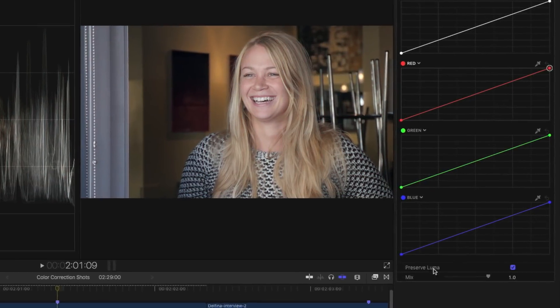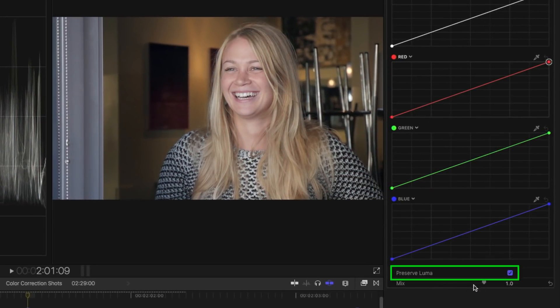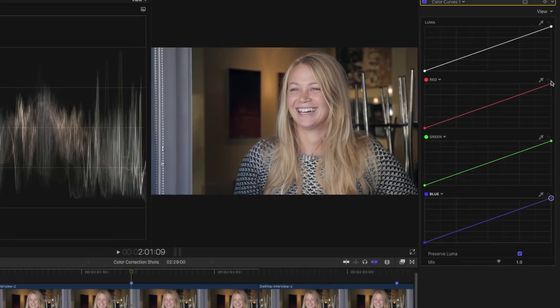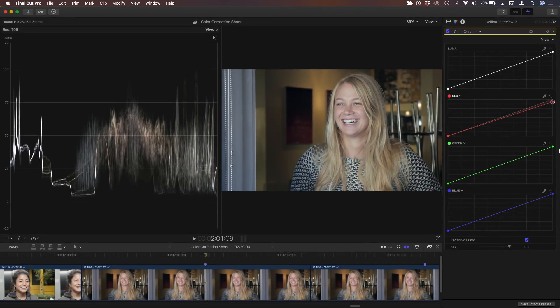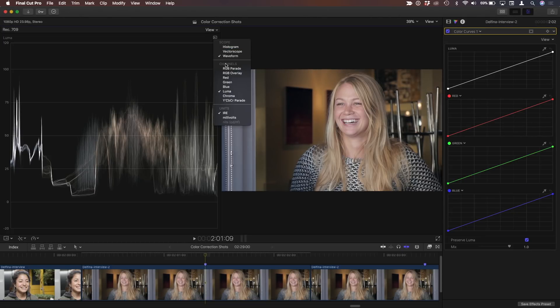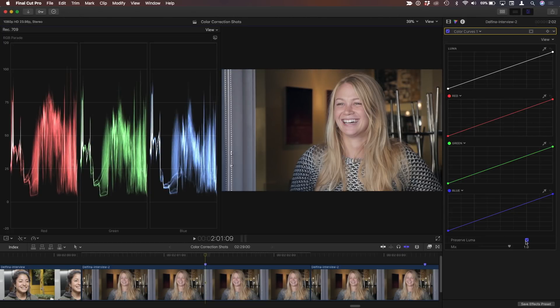So the reason that's happening is this preserve luma checkbox. So we notice if that's checked, if I make any changes to these curves, that the luminosity values stay the same. And that's usually what you want. But in this case, I don't want that. So check this out. I'm going to go back to the RGB parade and uncheck this.